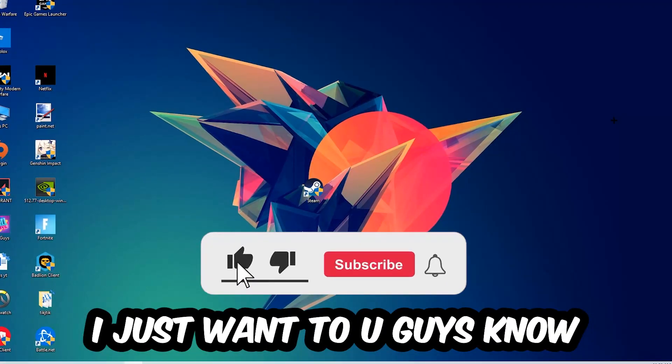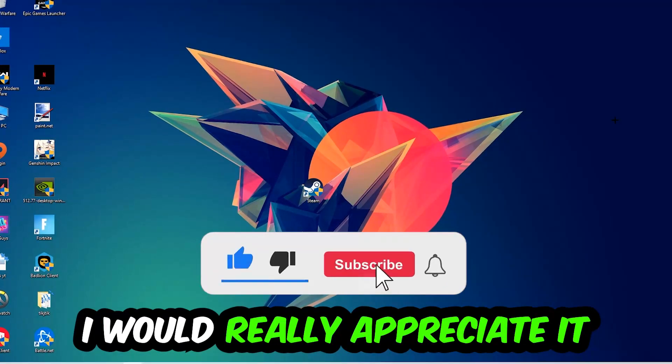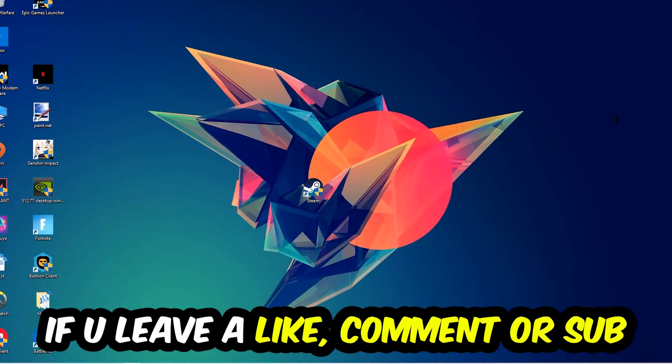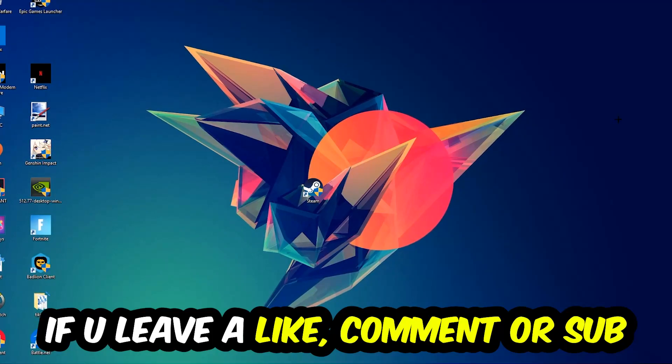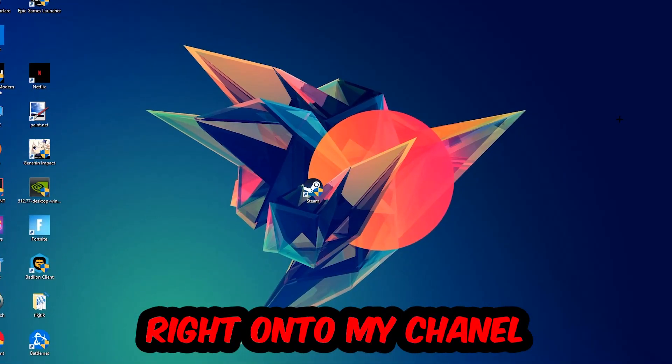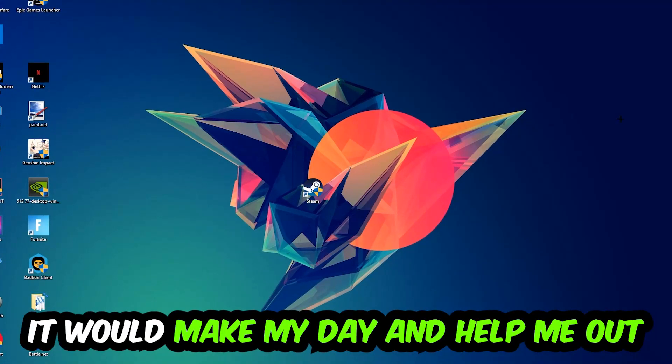Before we start right into the video I just want you guys to know that I would really appreciate it if you would just leave a like, a comment, or a subscription on my YouTube channel. It would really make my day and help me out as a little YouTuber.